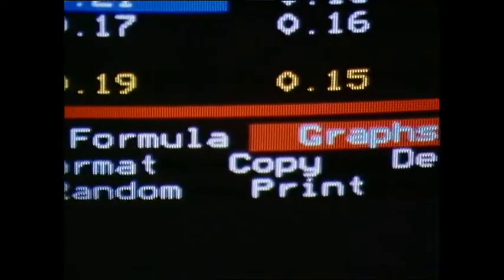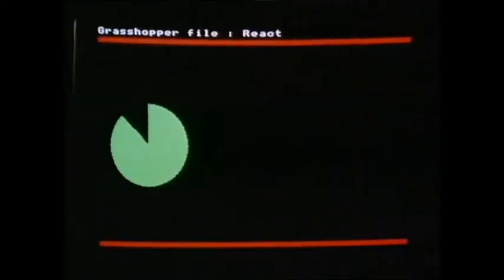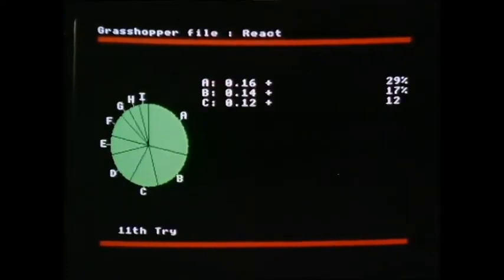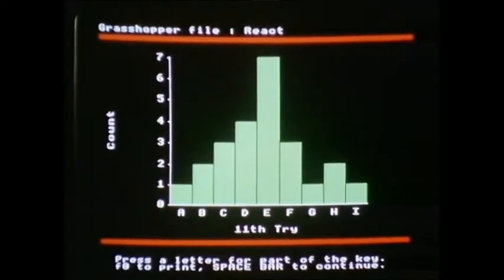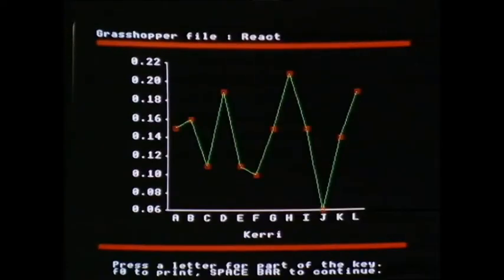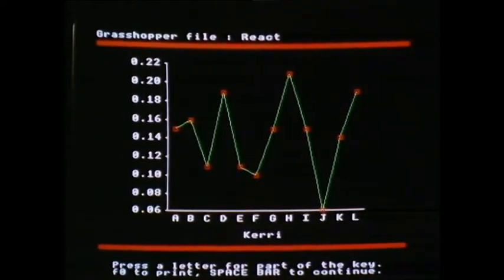When everyone's results were in the computer, the spreadsheet was used to produce different sorts of graphs. This one shows one person's reaction times — first they were slow, then quicker, then slow again, and so on. What might cause this?